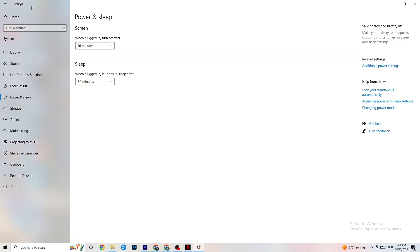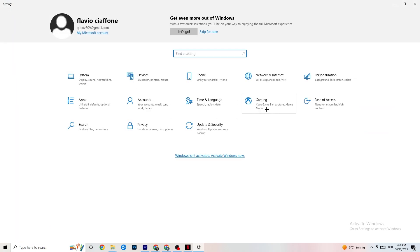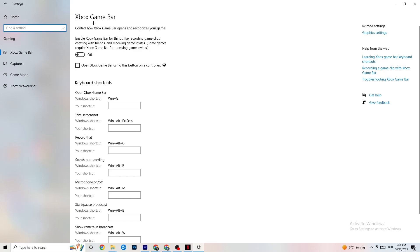The next thing: go back to the main Settings, click on Gaming, and you'll see the Xbox Game Bar. I've turned this off and I also want you to turn it off. The Xbox Game Bar sucks a lot of performance running in the background — especially on low-end PCs it can basically crash your game or cause FPS drops.